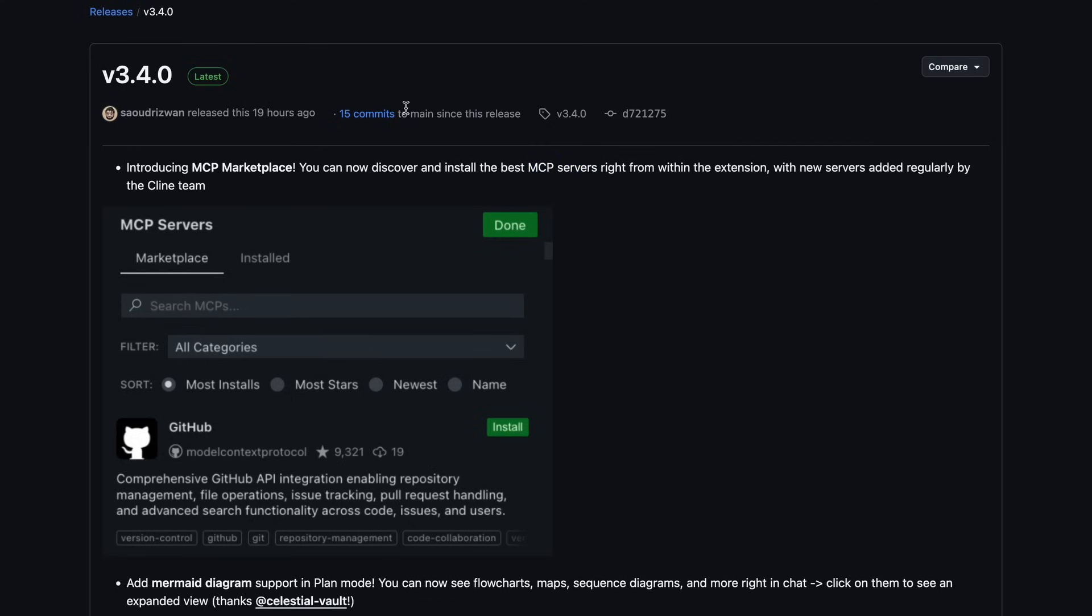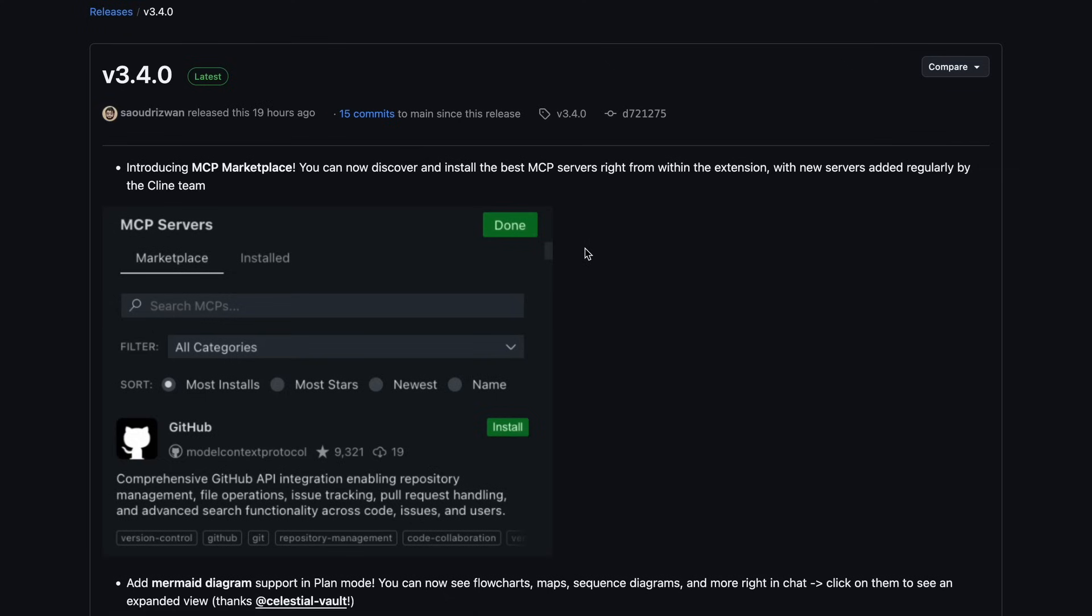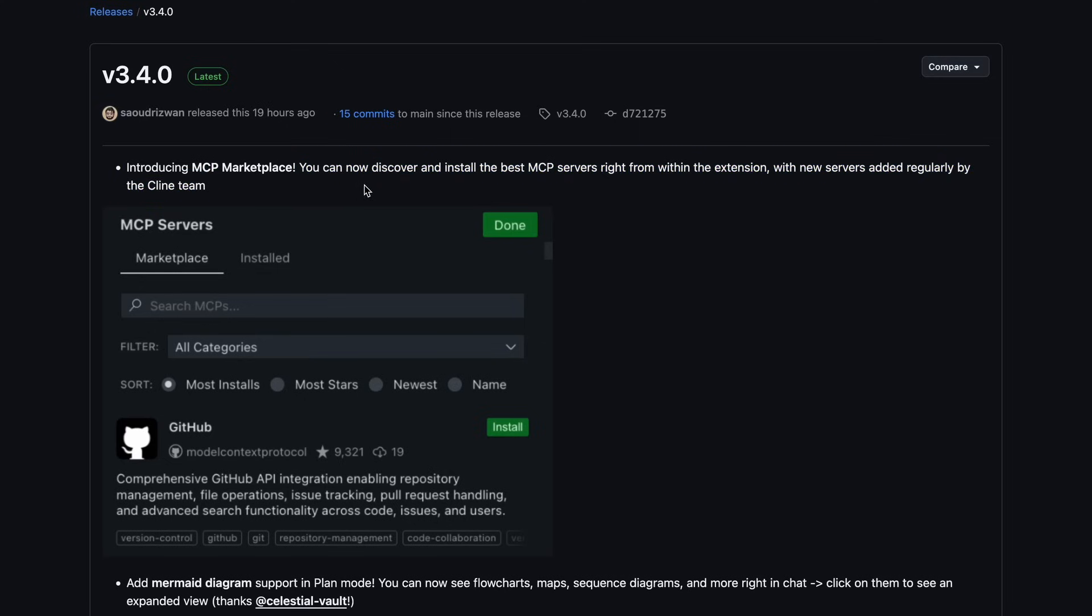There are a bunch of MCP servers that you can find, and previously in Klein, you could also add MCP tools. But it wasn't as easy because you had to deal with JSON files and whatnot. However, now it's super easy to do that, and it makes Klein even more customizable, which is quite amazing to see.